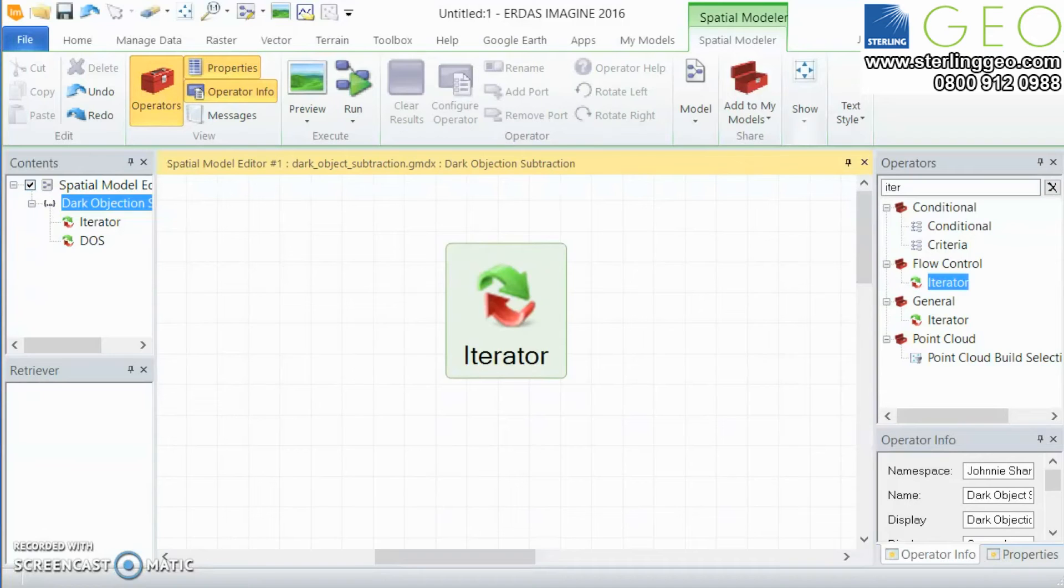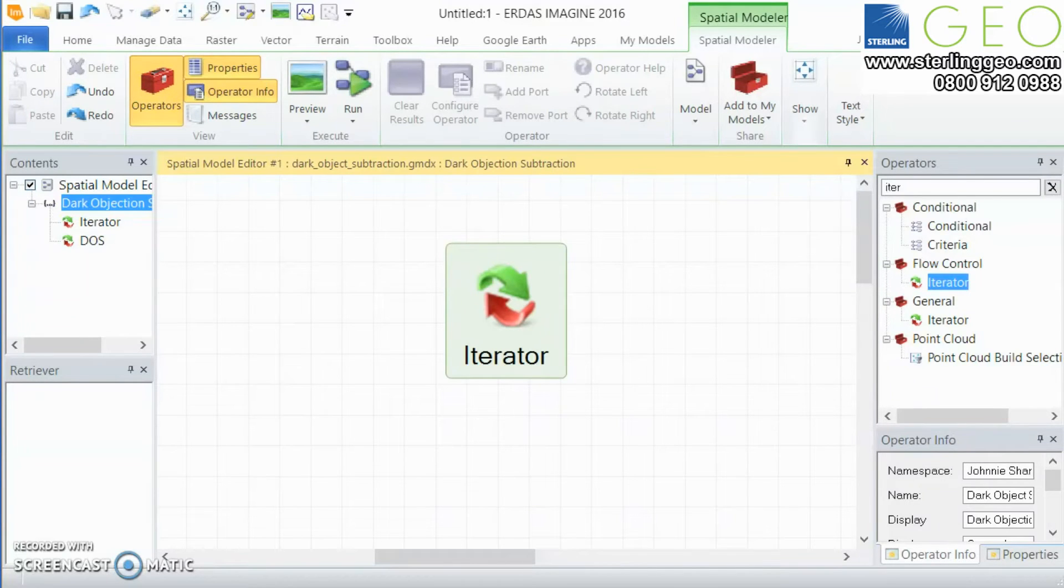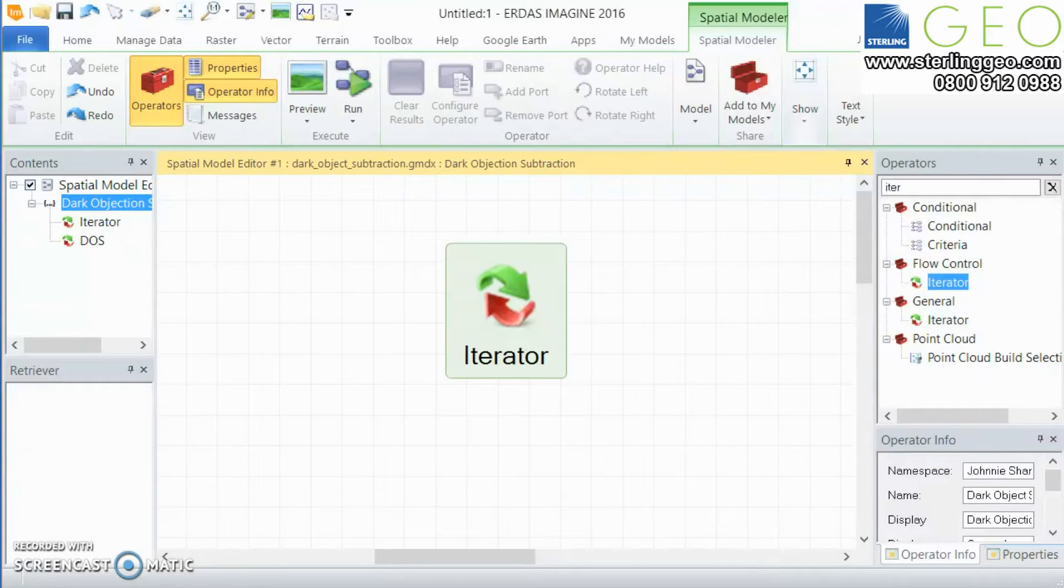Hi this is Jonny Shannon from Sterling Chia and I'm here with another two-minute tip. This time we're going to be looking at the iterator operator.